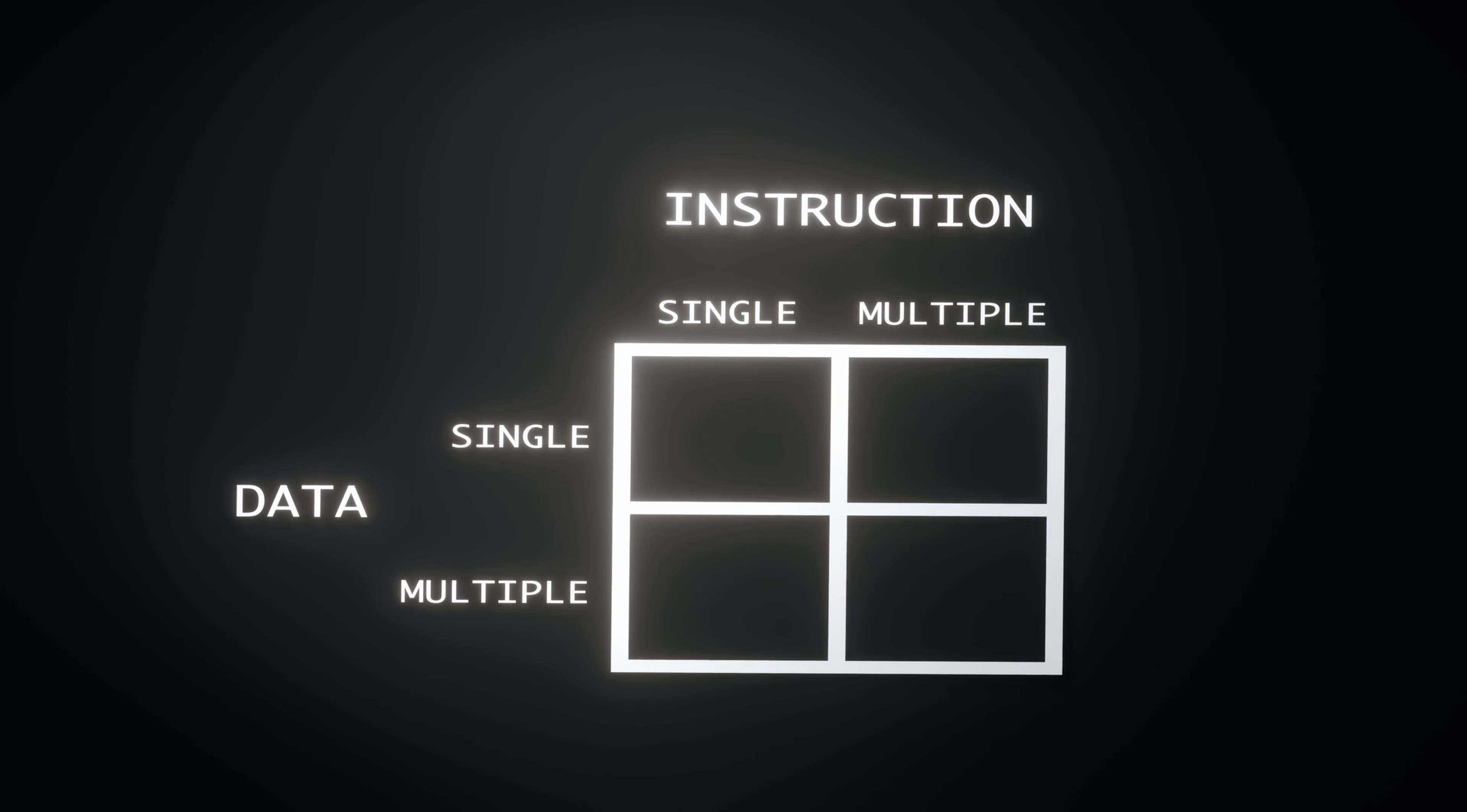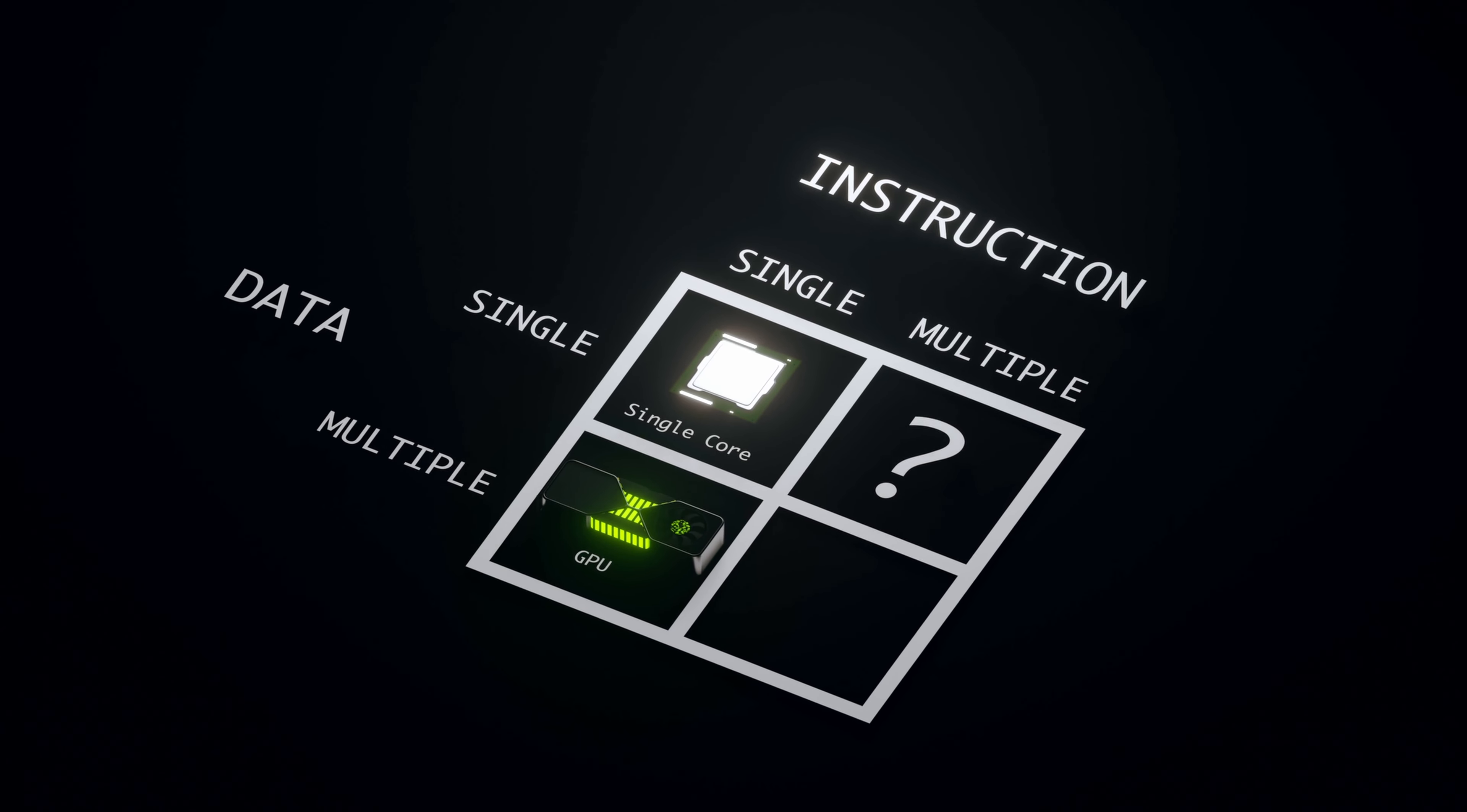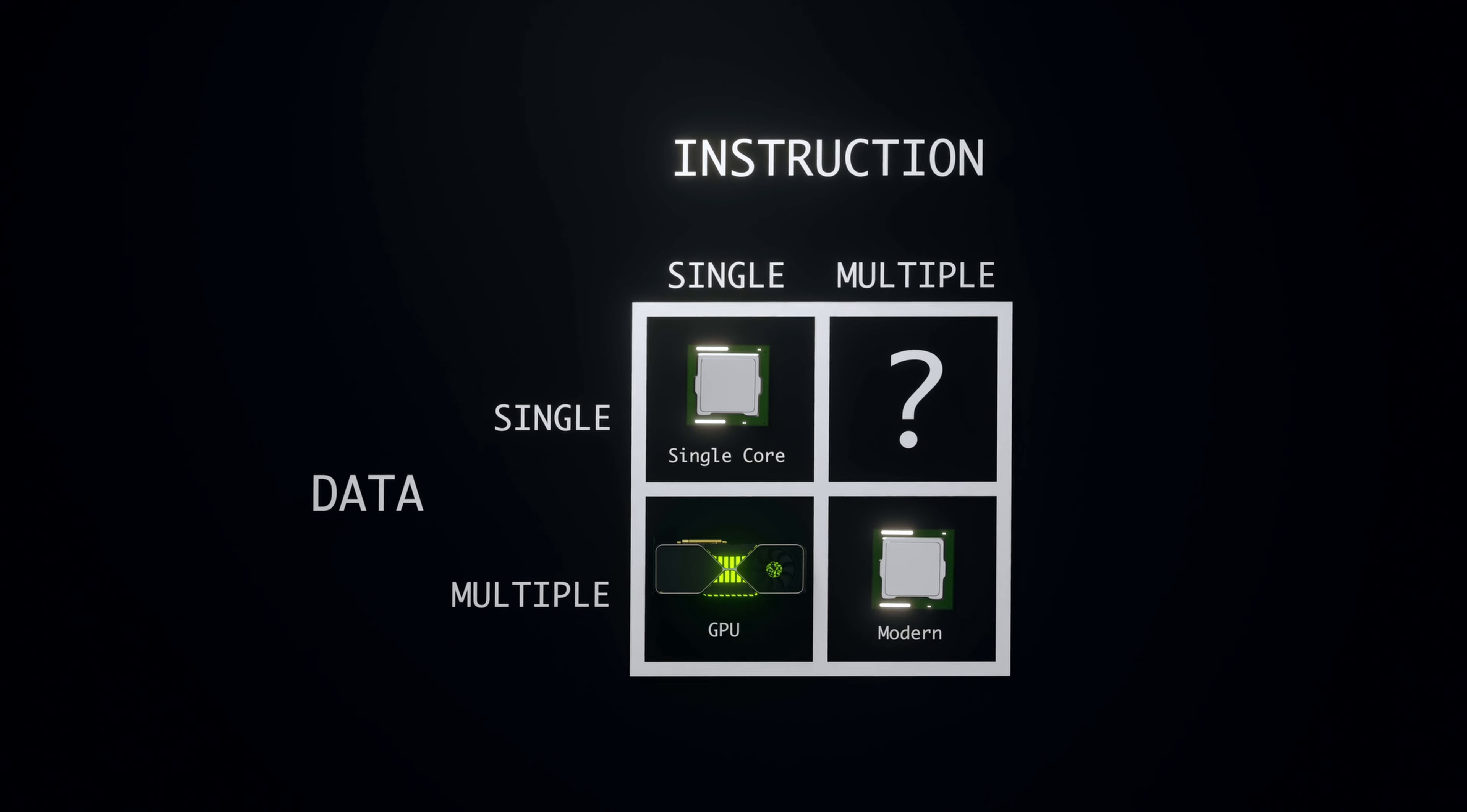In the single instruction single data category, we have single core CPUs. The GPU we have illustrated in the video belongs to the single instruction multiple data category. It is quite uncommon to find something that is multiple instruction single data. And most modern CPUs use lots of techniques to squeeze out more performance, bringing them into the multiple instruction multiple data category.